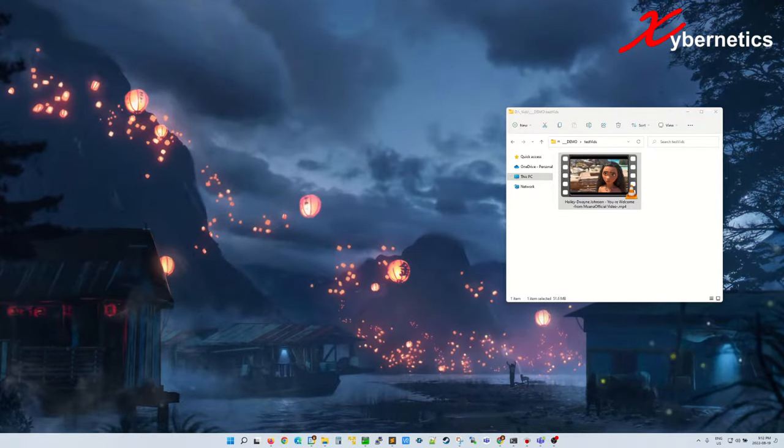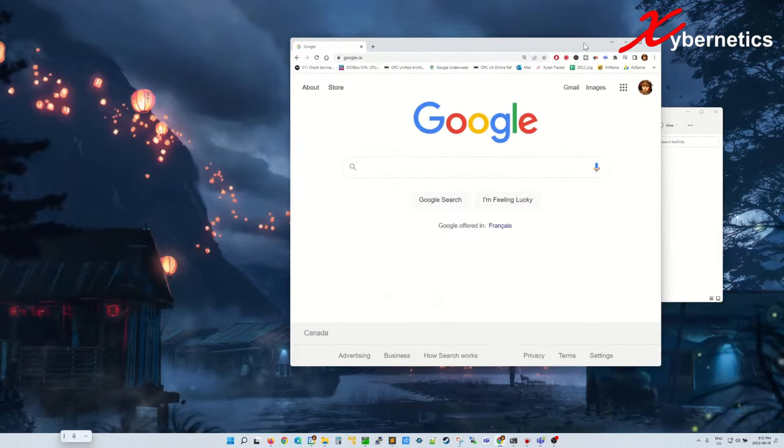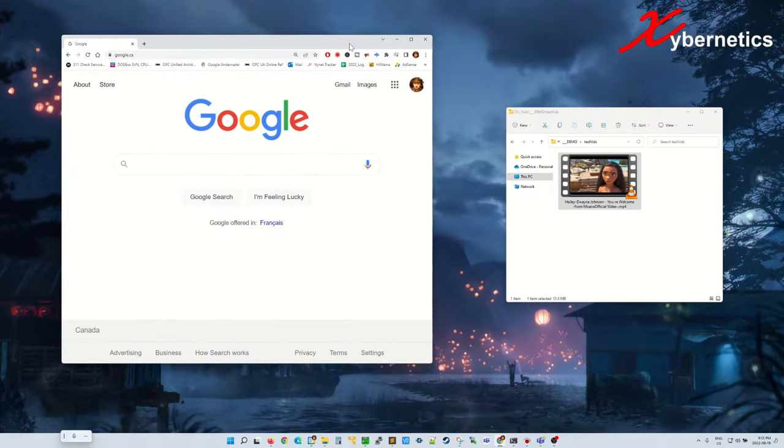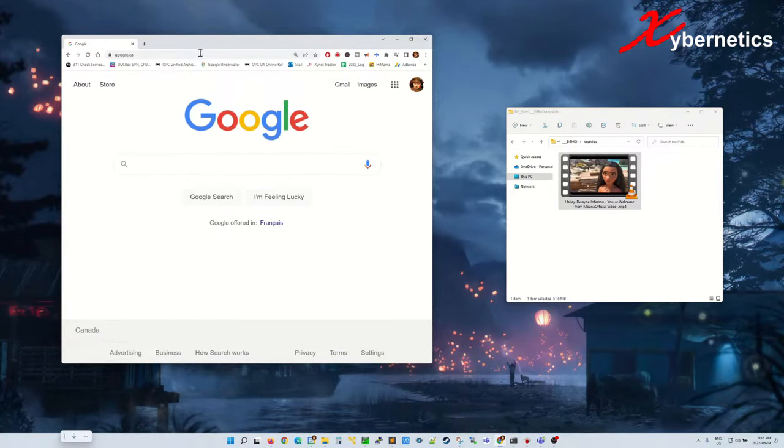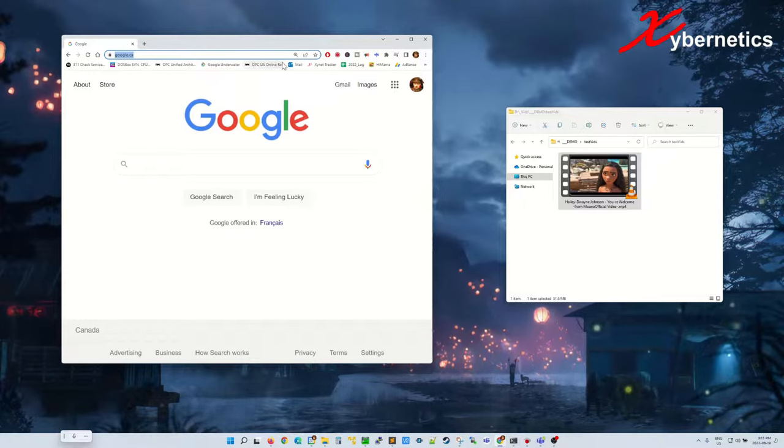On the browser, you're going to type the same IP address. You don't have to put the HTTP.